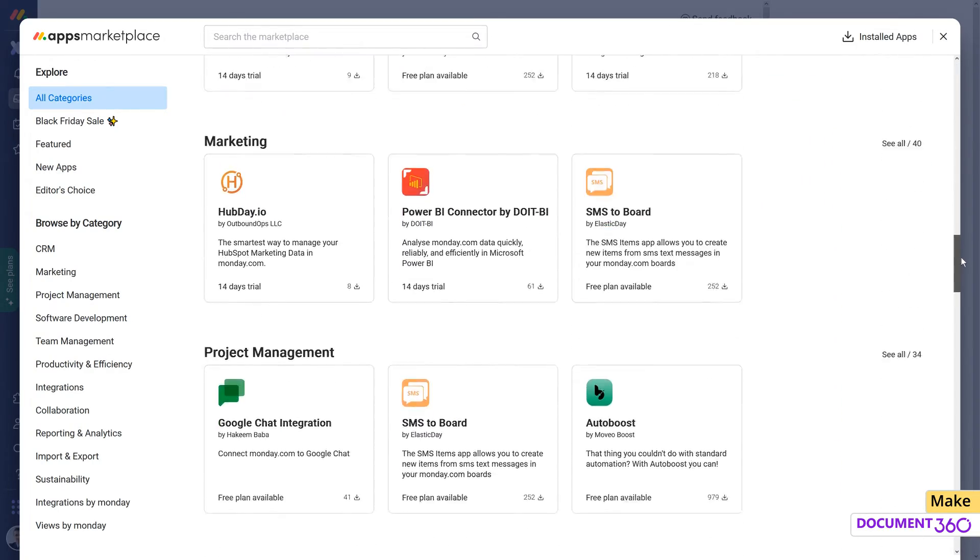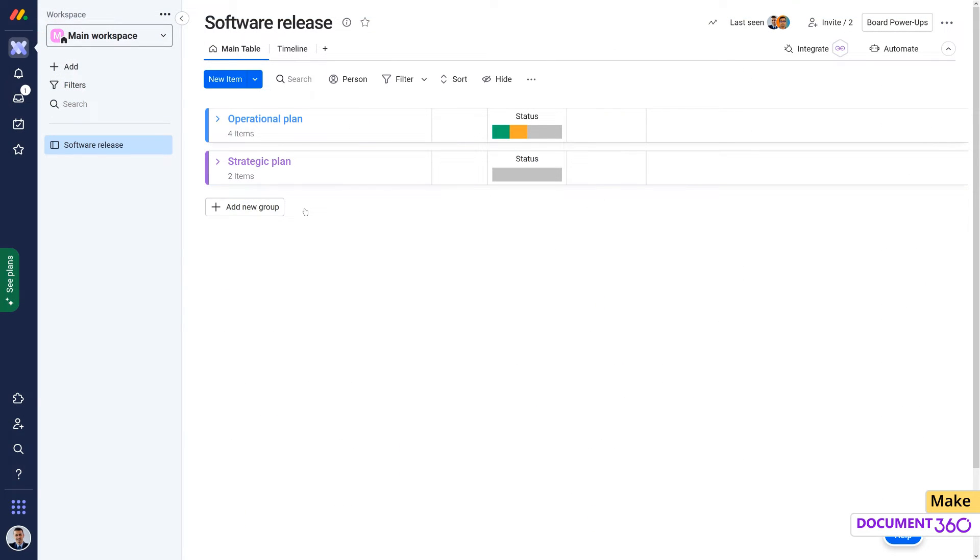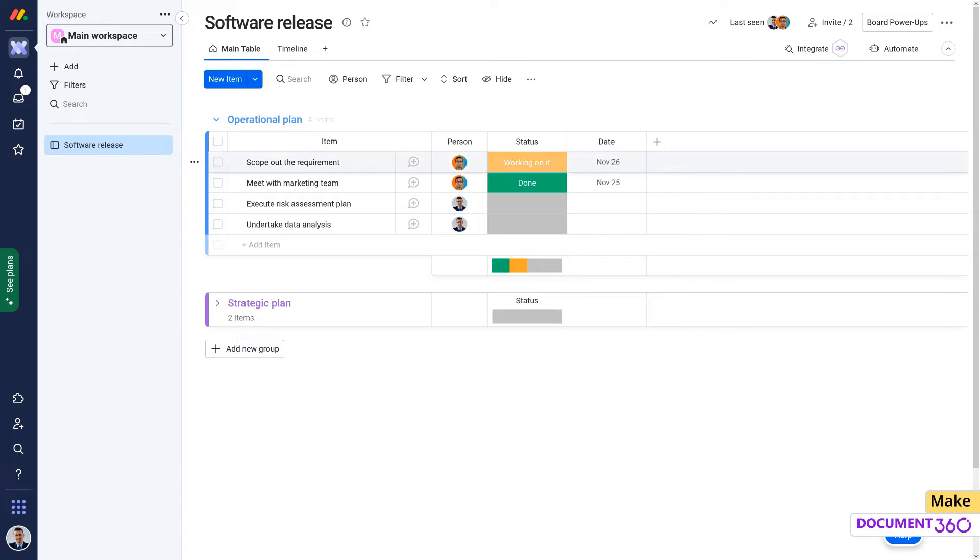Our requirement is to ensure that any items added to the operational plan board in Monday.com is synced and archived in Document 360.